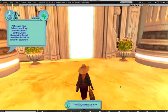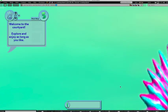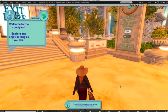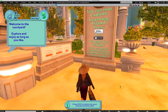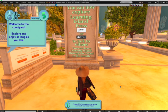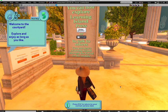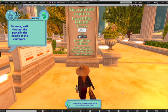Go ahead and walk through the glowing white door — head into the light. Welcome to the courtyard! Explore and enjoy as long as you like. I'm not going to show the entire courtyard in this tutorial, just a couple of basics. As the sign says, you can now explore Learning Island and press Enter or use chat to talk with others. You can leave Learning Island through the portal in the middle.